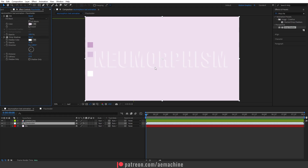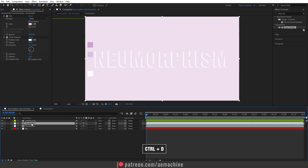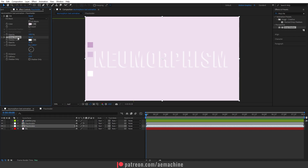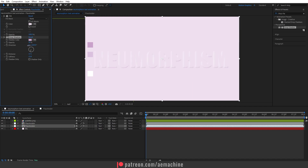Now I'm gonna duplicate this layer by pressing Ctrl+D. I'll go to the bottom layer, open the Effect Controls panel, and for the Drop Shadow I'll pick a different color — a dark pink color. Then I'll switch the direction to the right side. This gives us this nice neumorphism effect.